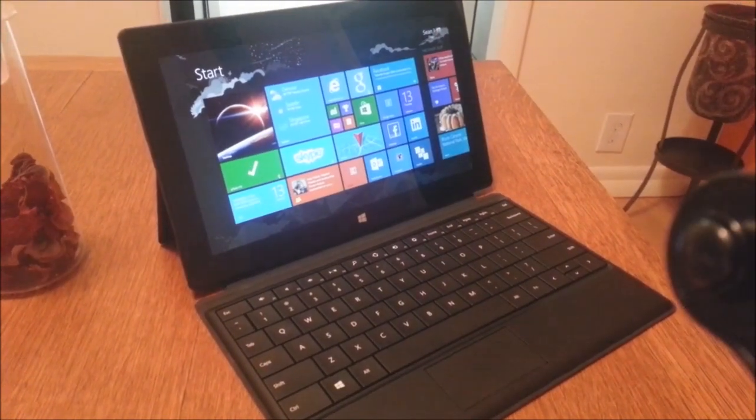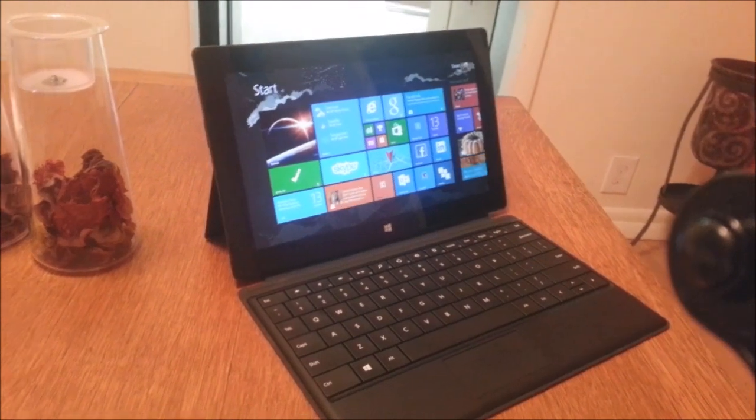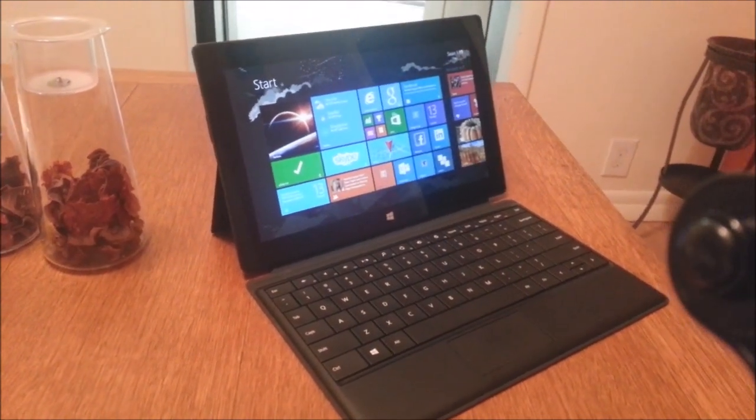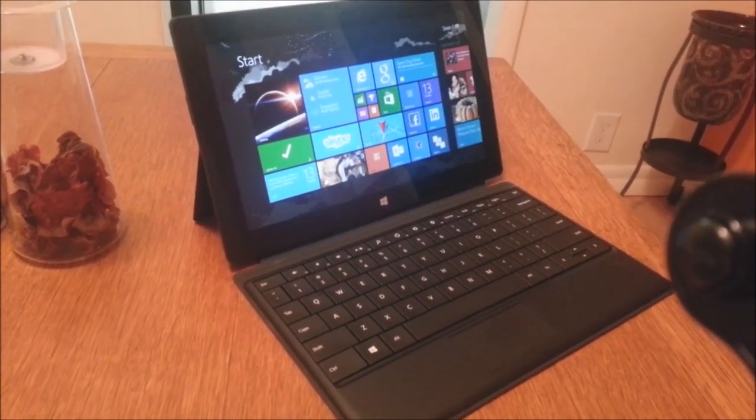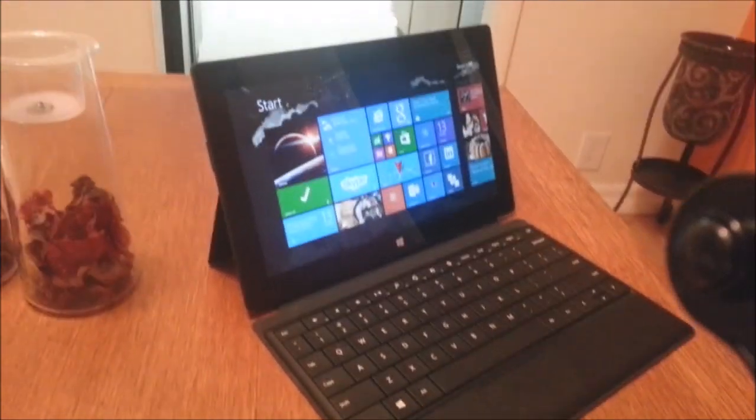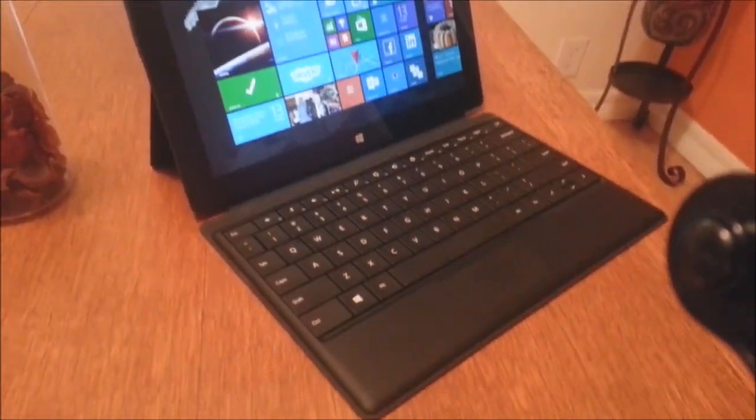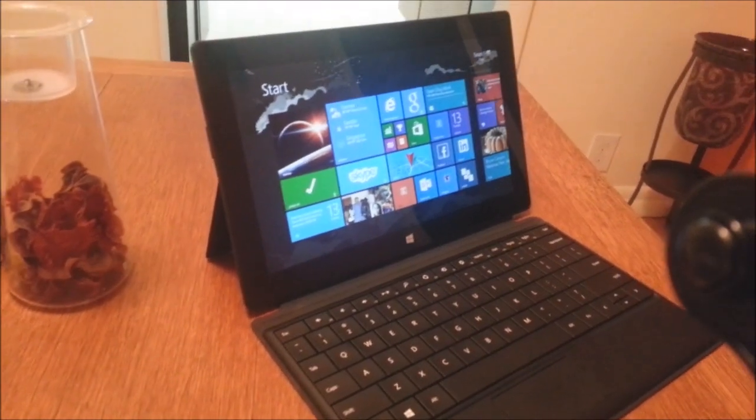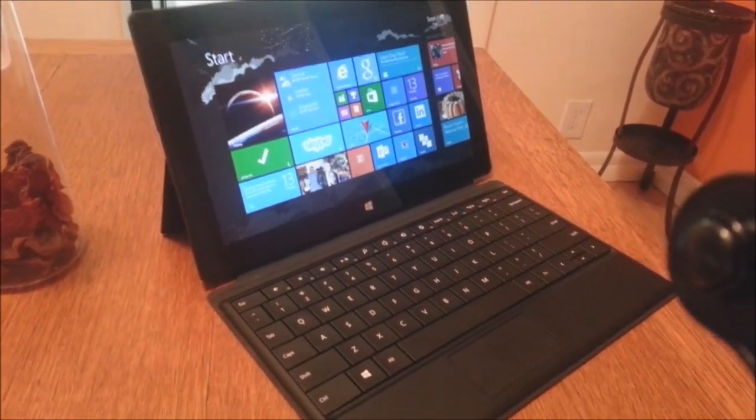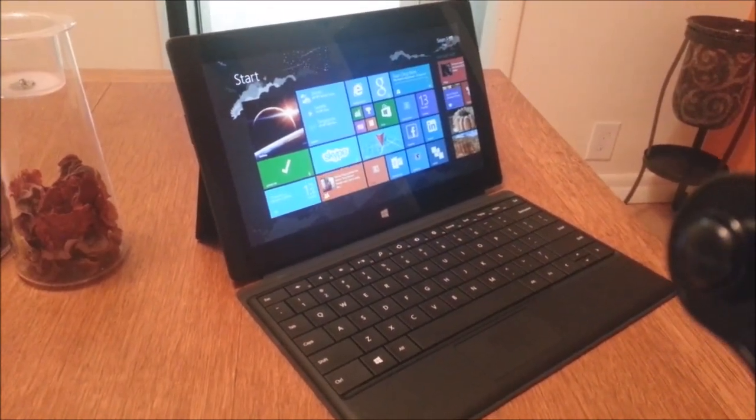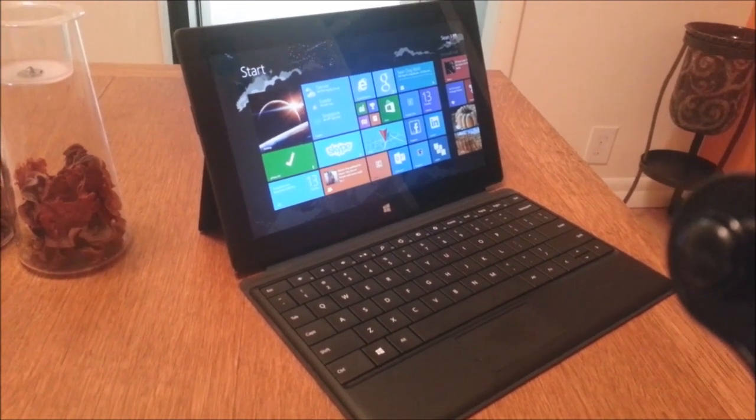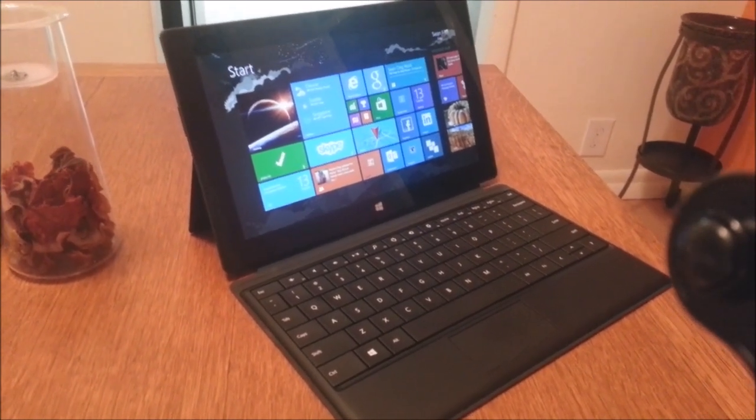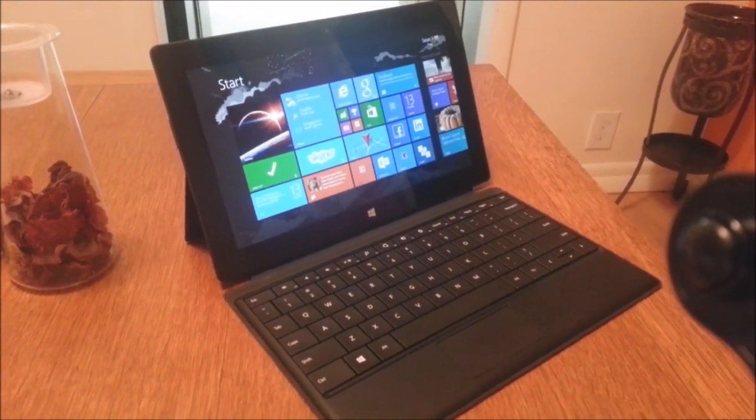So there you have it. That's my take on my Surface RT. I absolutely love it. Far exceeded my expectation. Obviously the body build is beautiful. I love this little keyboard. I love the stand. I love the battery life. I was definitely pleasantly surprised and just wanted to share my excitement. Thanks for watching.